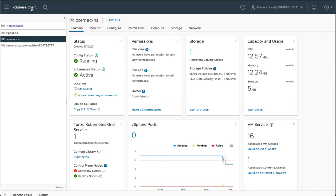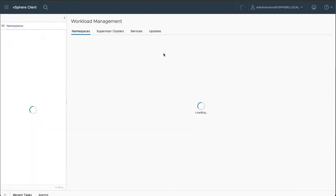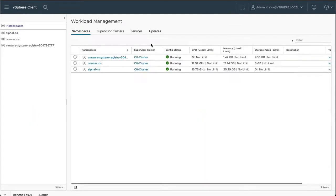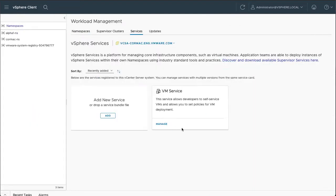And in order to do that, we use a part of vSphere with Tanzu which is called the services. And we're going to add a new service, which is, of course, the Minio portion.